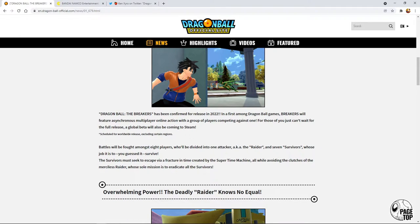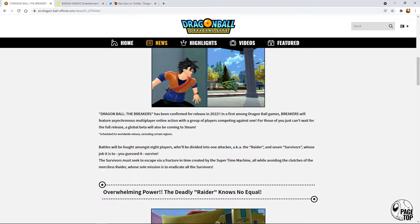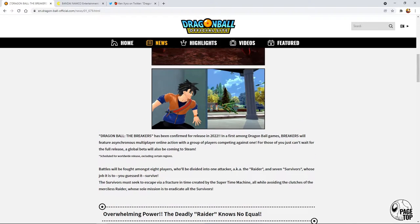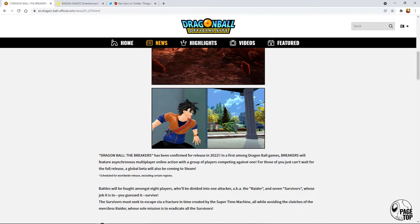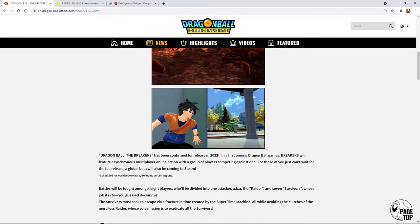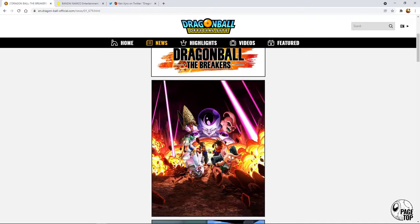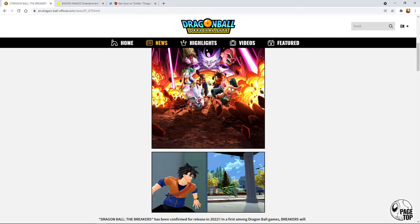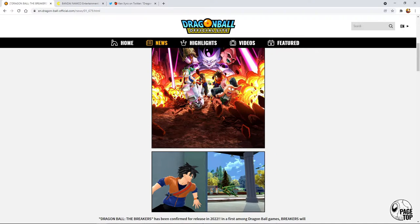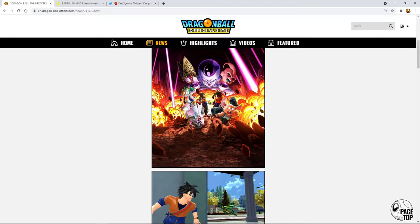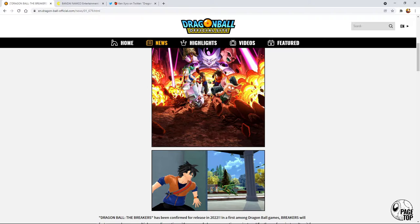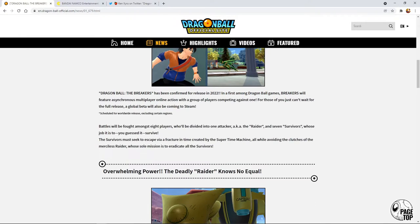There's a global beta coming to Steam, I might play that. Eight players will be divided into one attacker and seven survivors. The concept of the game is very similar to Dead by Daylight or Friday the 13th. They did confirm you get to play as Cell, Frieza, and Buu.